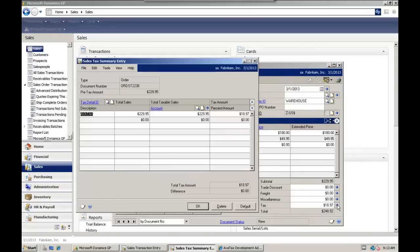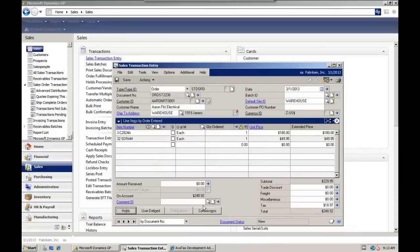We can actually click on this blue arrow next to tax to see the AvaTax calculation detail. Okay, great.